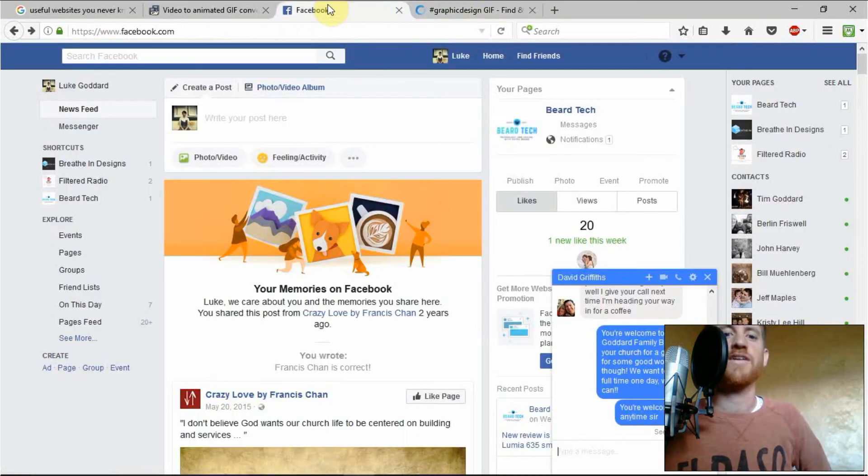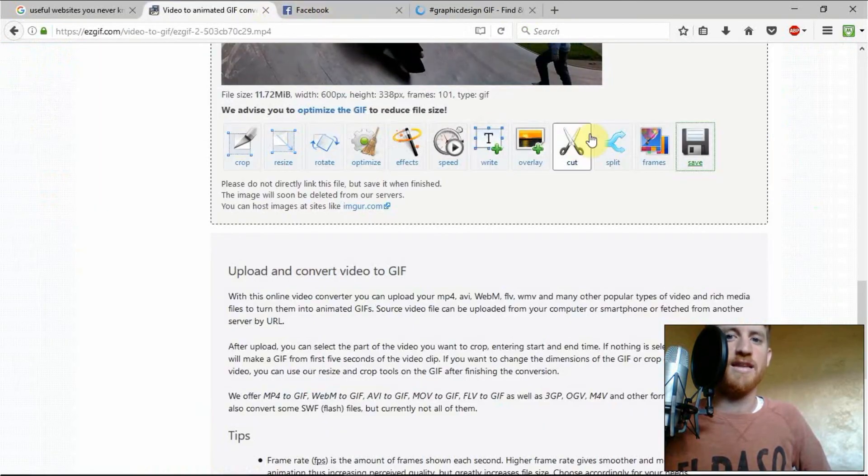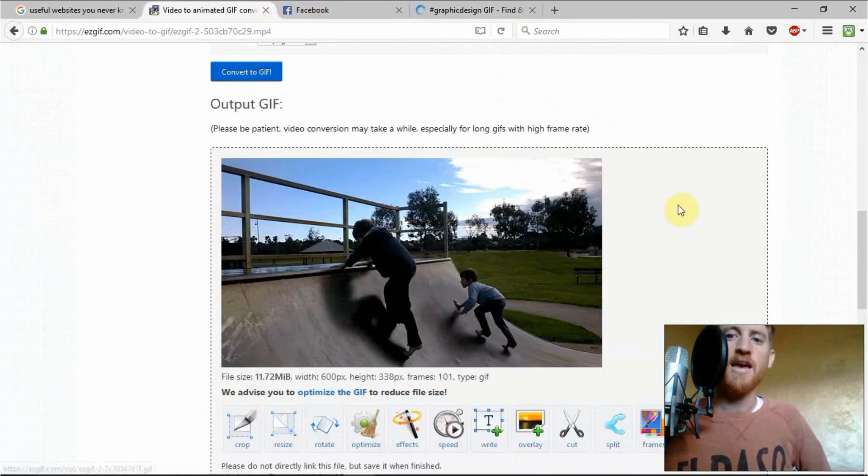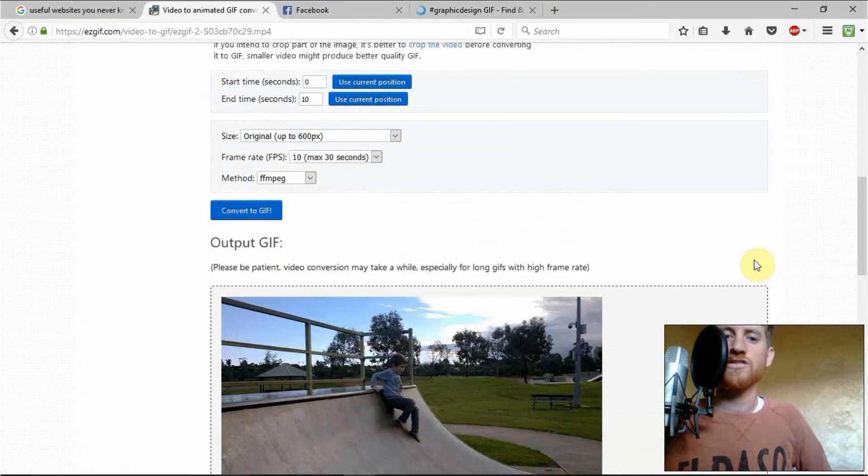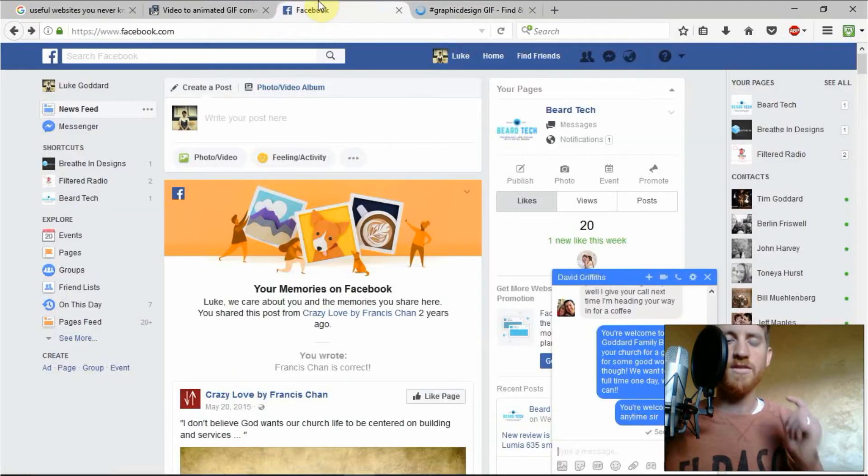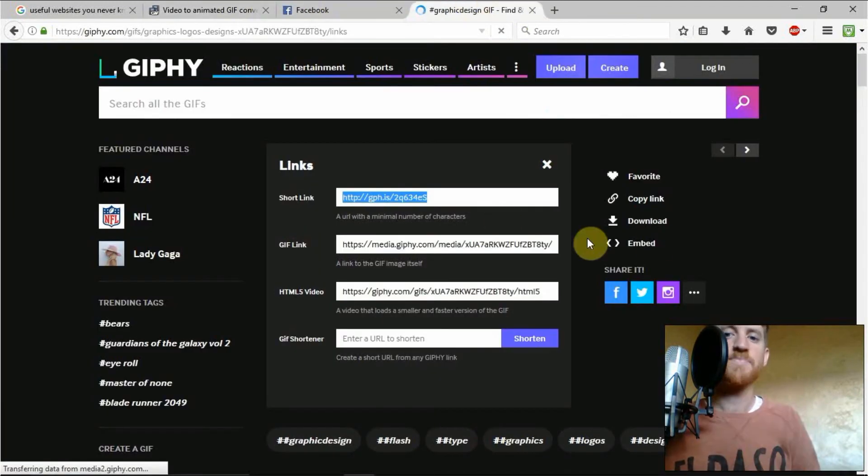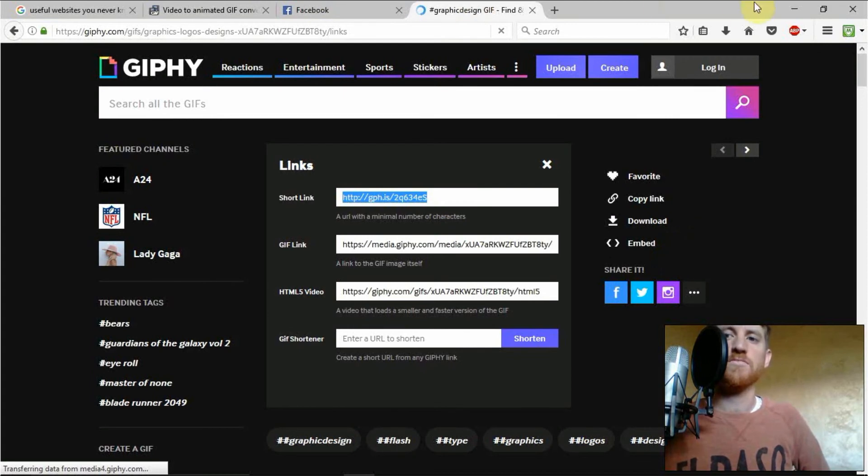For creating logos and graphic design things. For promotions. For finding funny videos on YouTube that you want to grab the little hilarious bit. You can put it in there and then link it and share it to social media.